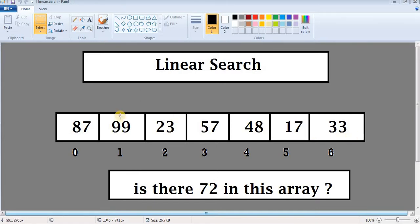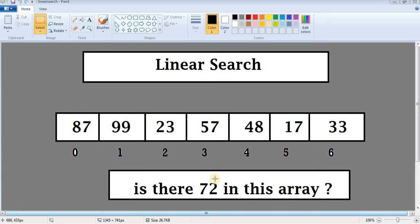Let's take an example. We have an array containing seven values: 87, 99, 23, 57, 48, 17, and 33. We have been given the task to search for 72 — whether 72 is present in this array or not. Since we are using linear search, let's take the value at index location 0, which is 87, and compare 87 with 72.